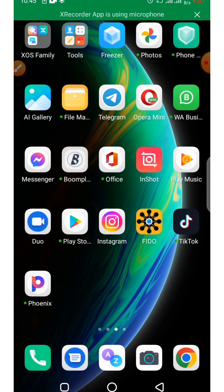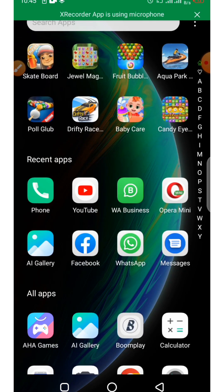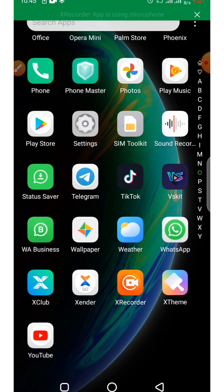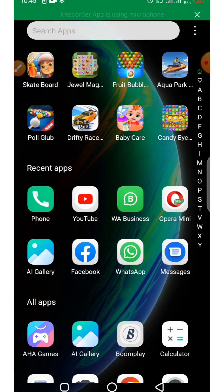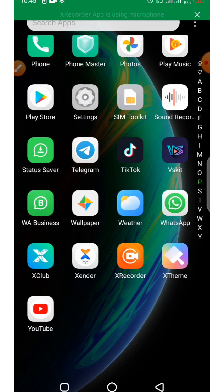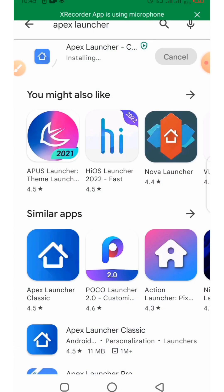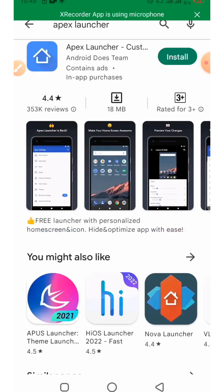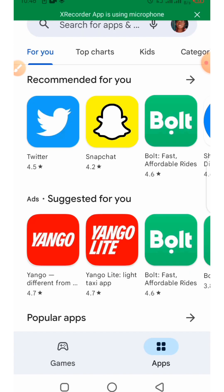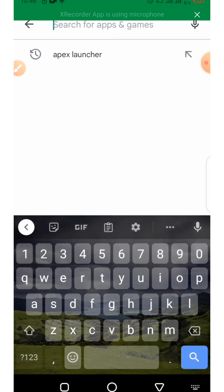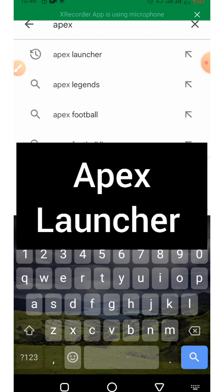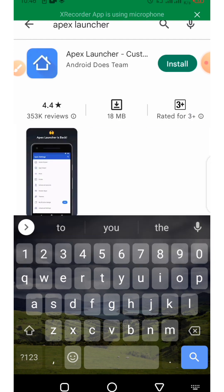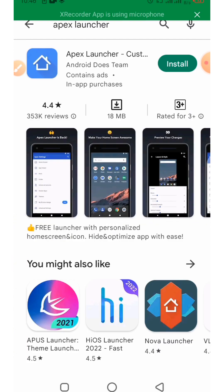We are going to download this application from the Play Store, so let's open up our Play Store. Once you're there, search for Apex Launcher.